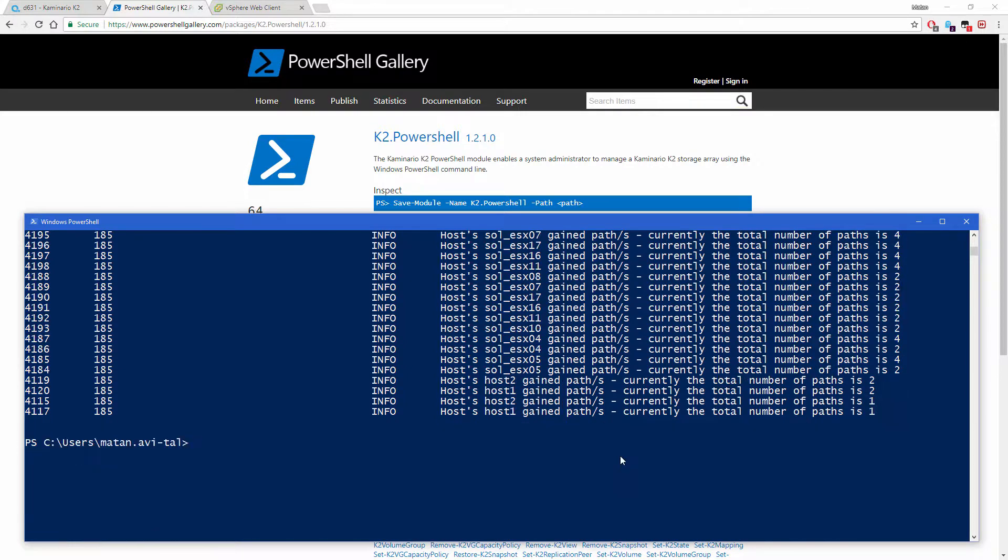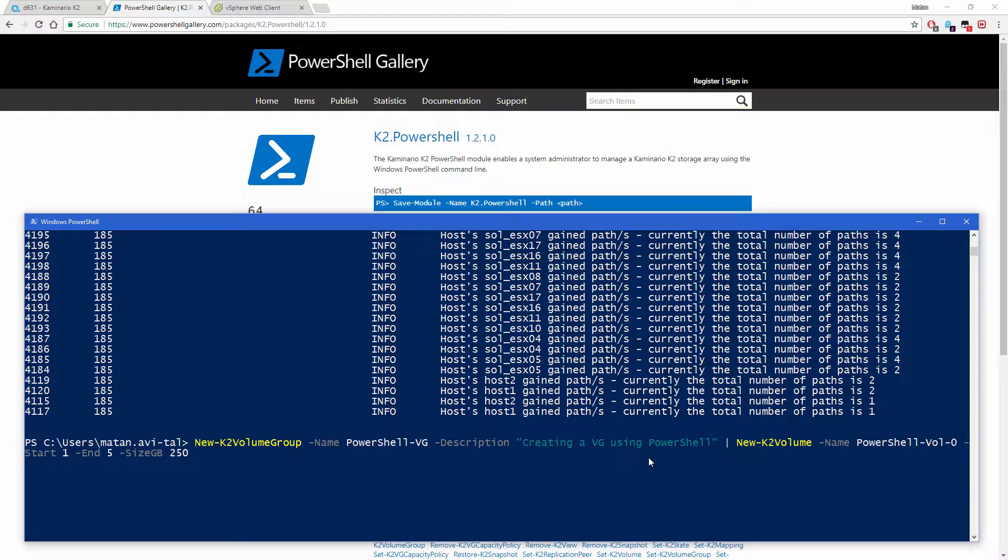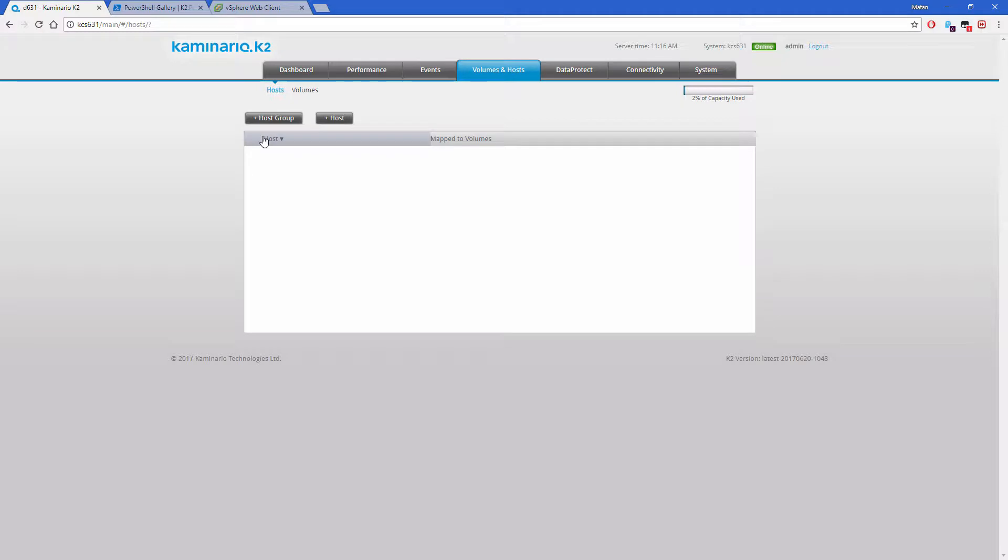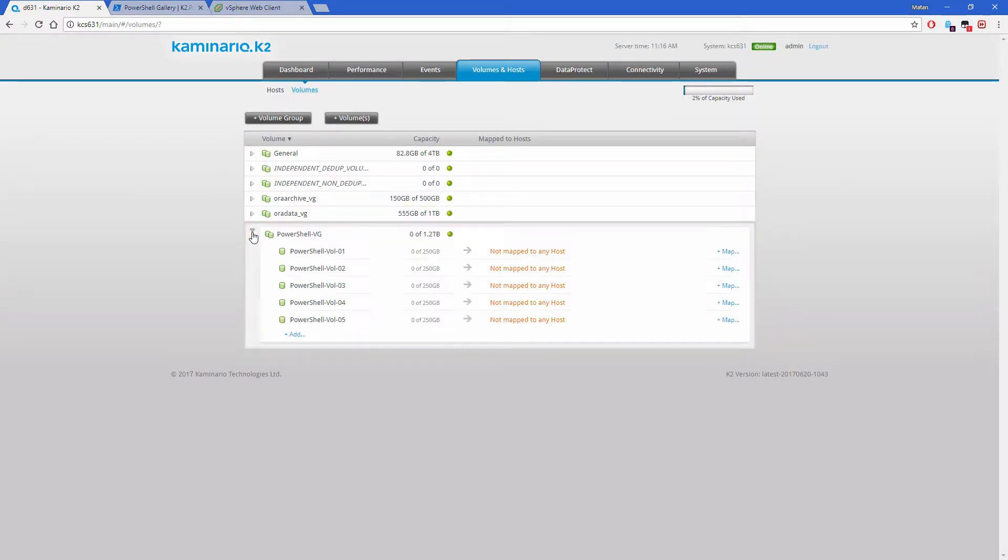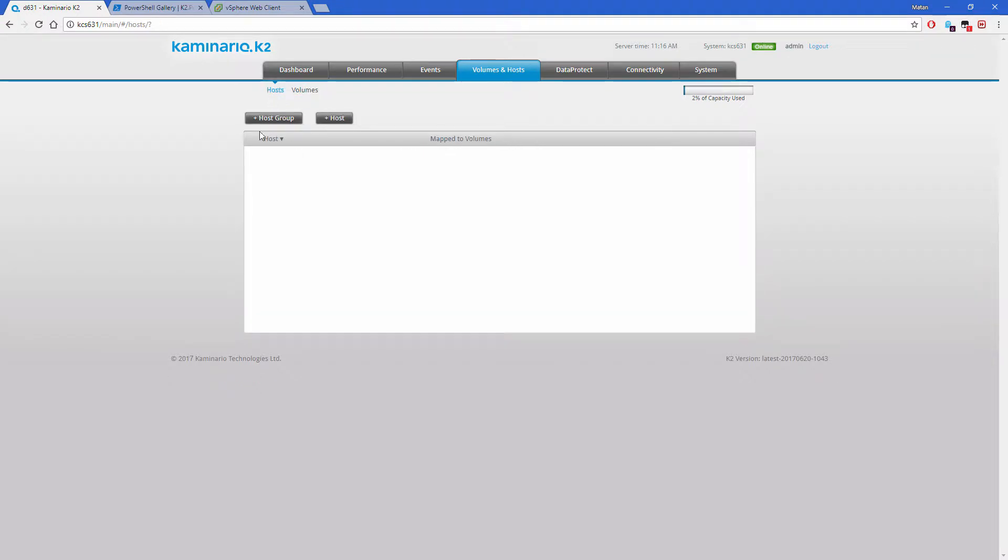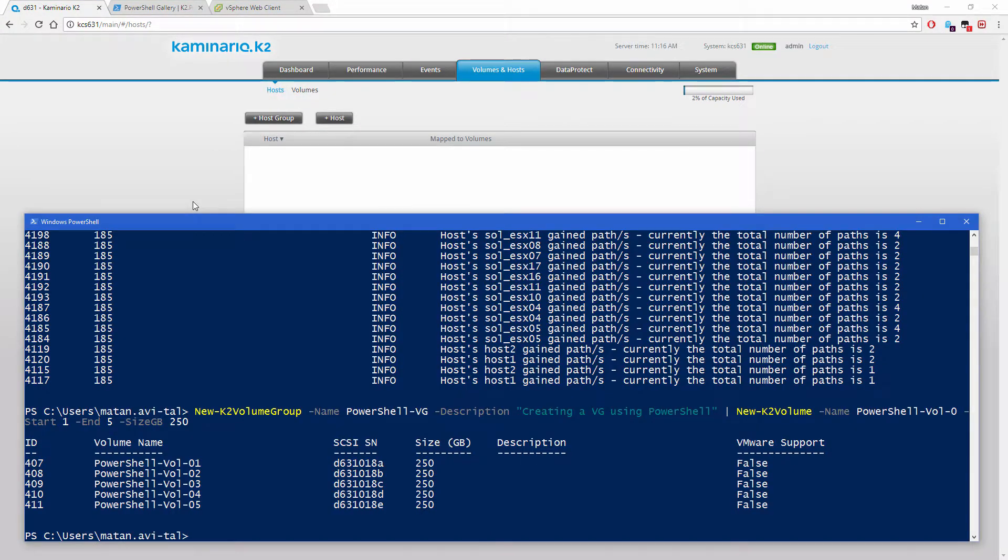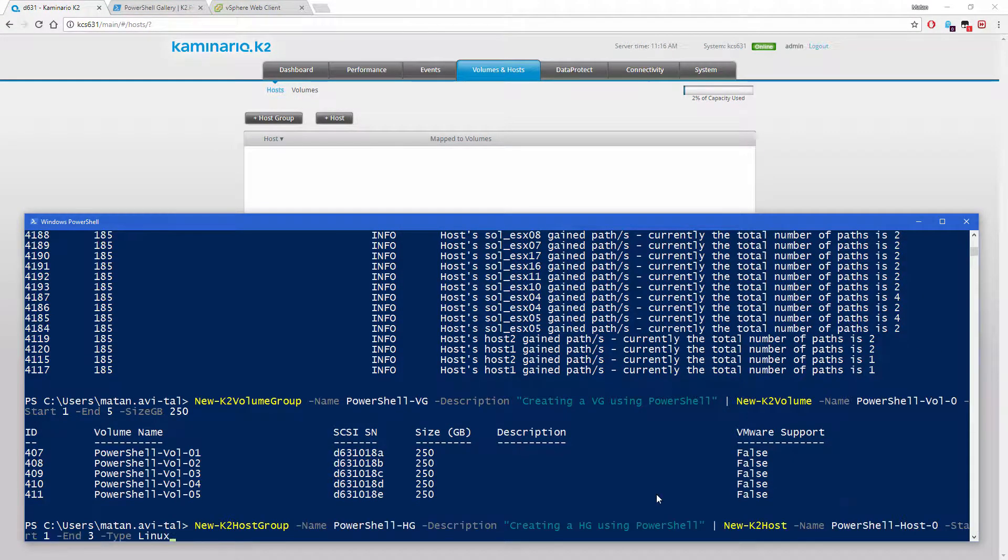Create a volume group with five volumes in a single line. Create a host group with three Linux hosts which compose together a cluster.